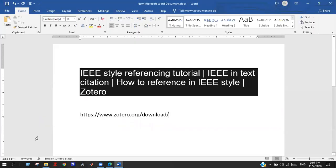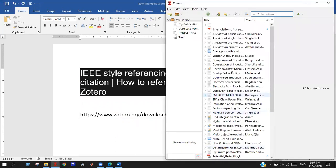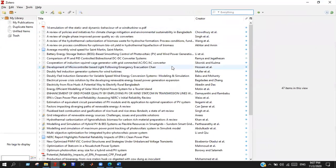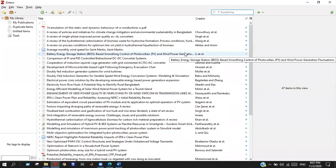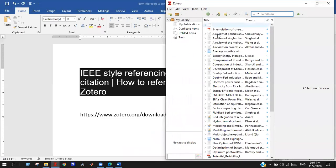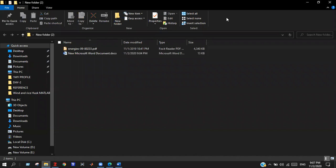I have pre-installed the Zotero software. This is the environment of my Zotero software. By using Zotero, you can easily reference a paper. This is the environment. What you need to do is just simply download a paper and drag and drop. That's it.